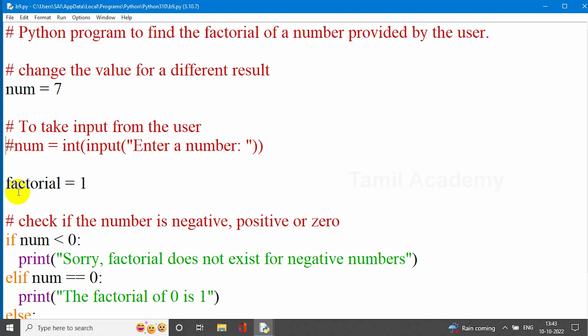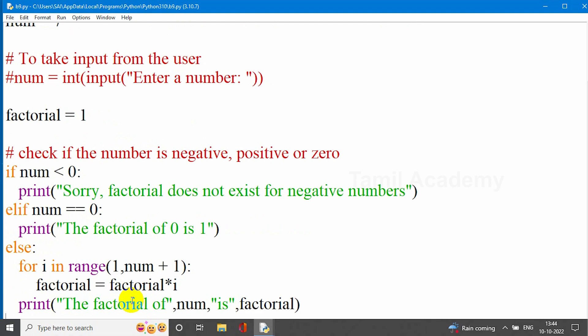If you have a negative number here, the if condition is true. If the condition is false, that means 0 or a positive number. If 0 is the number, 0 factorial is 1. To clarify: 0! = 1, 1! = 1, 2! = 1 into 2 = 2, 3! = 1 into 2 into 3 = 6. So if 0 is equal to 1, we check with else-if: if num equals 0, the factorial value is 1. So how do we achieve the factorial? Let's look at the for loop.